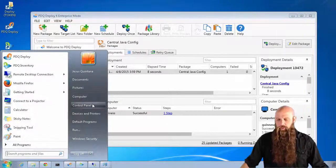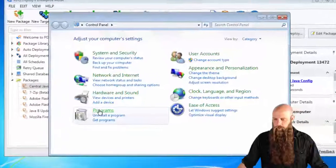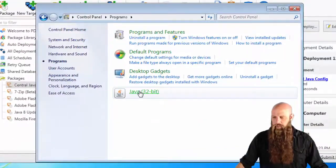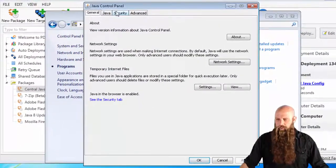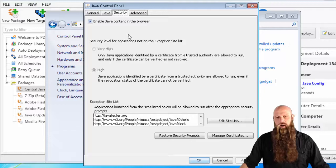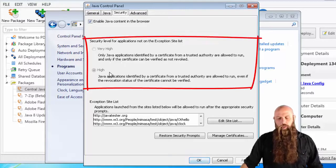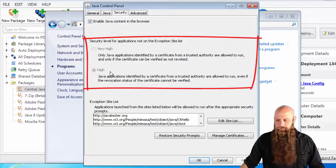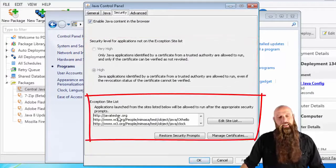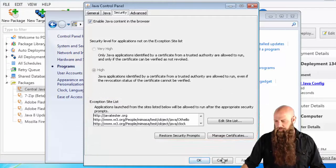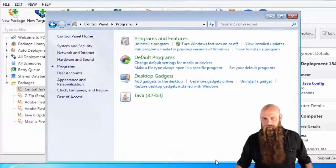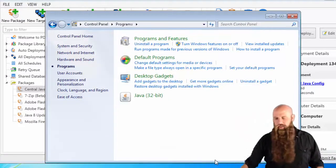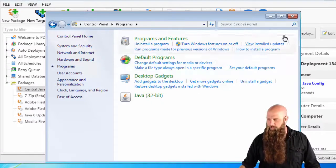If we come back to Java control panel, go to programs, Java. Go to the security, aha. You see that now we're forcing it on high and we've got the exception site list that's referenced. Plus all the other settings that were in that deployment.properties file.